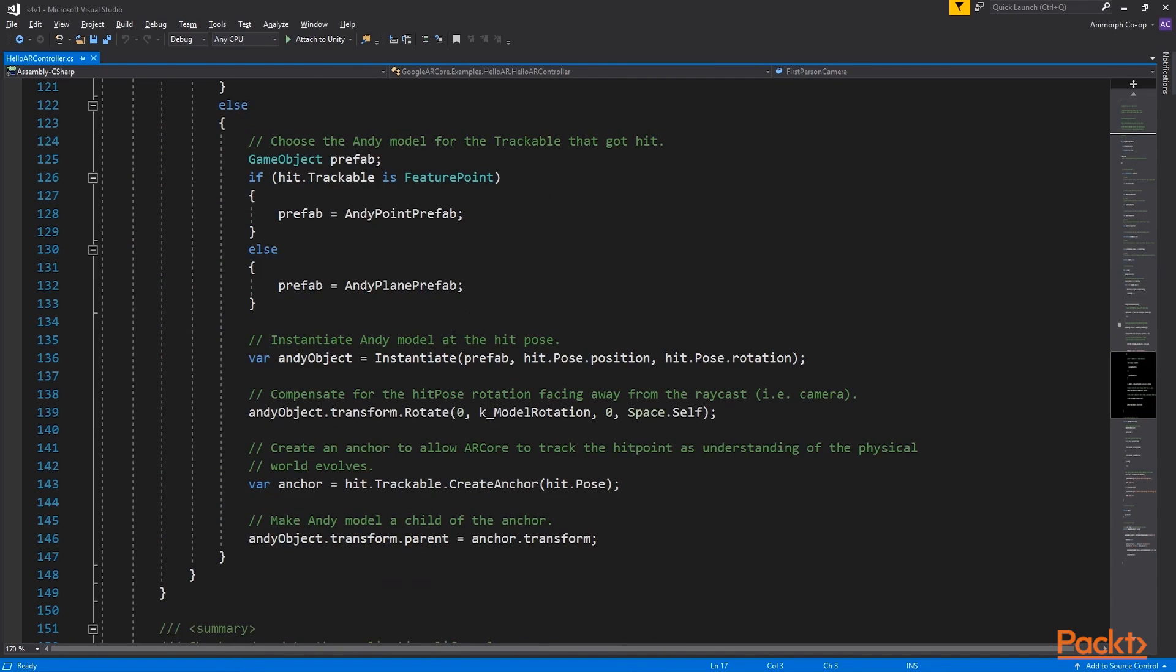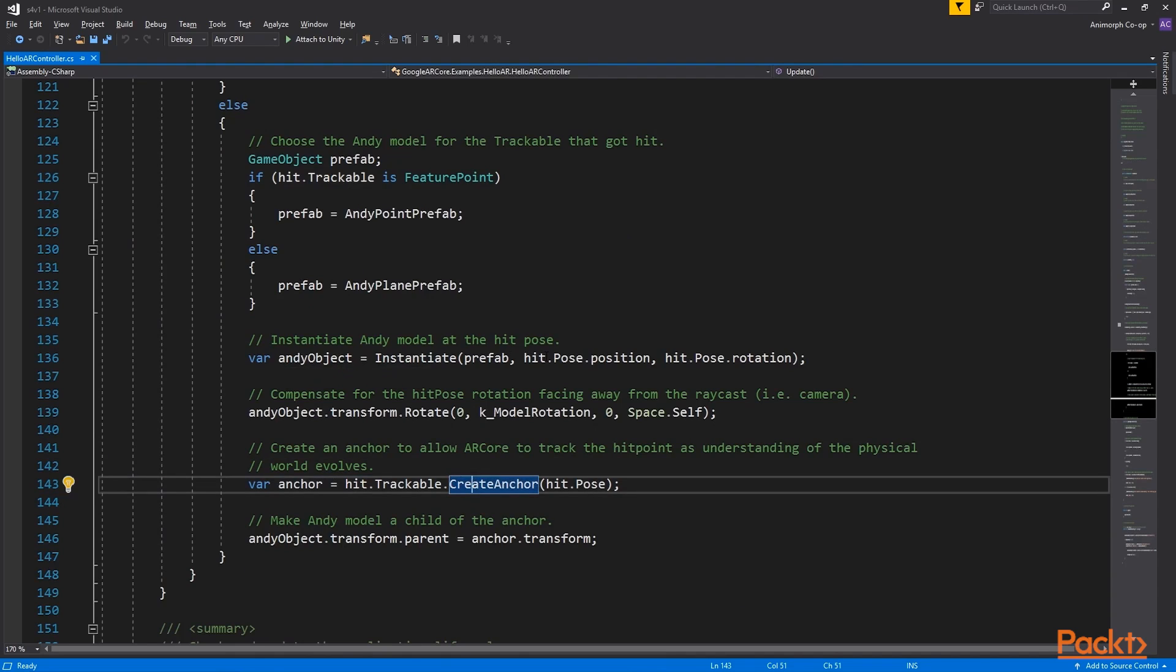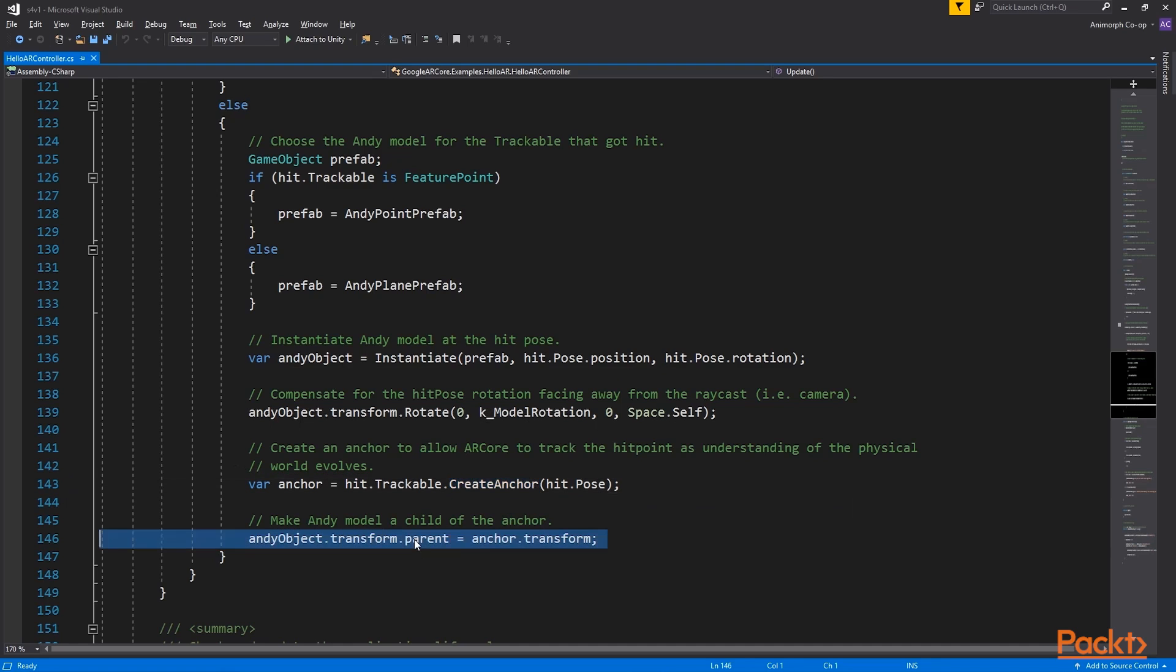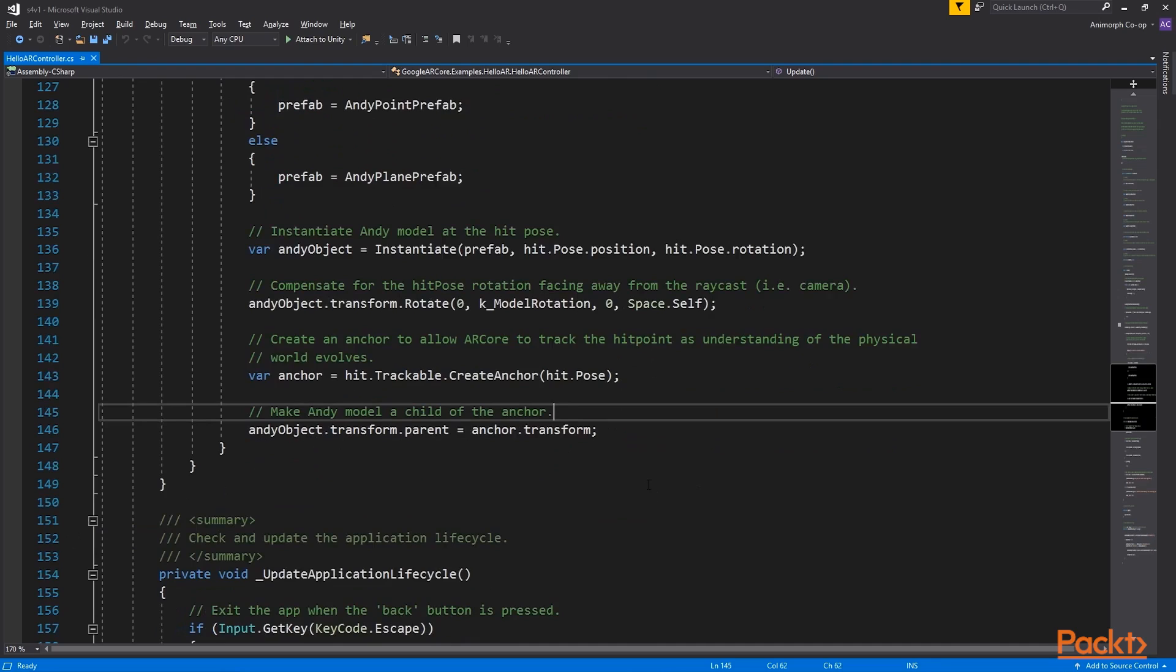The key word is an anchor. Anchor is a point in a physical space that ARCore API establishes as a reference point. The more anchors your space can supply, which is affected by how distinct and well-lit the environment is, the higher the quality of the tracking.